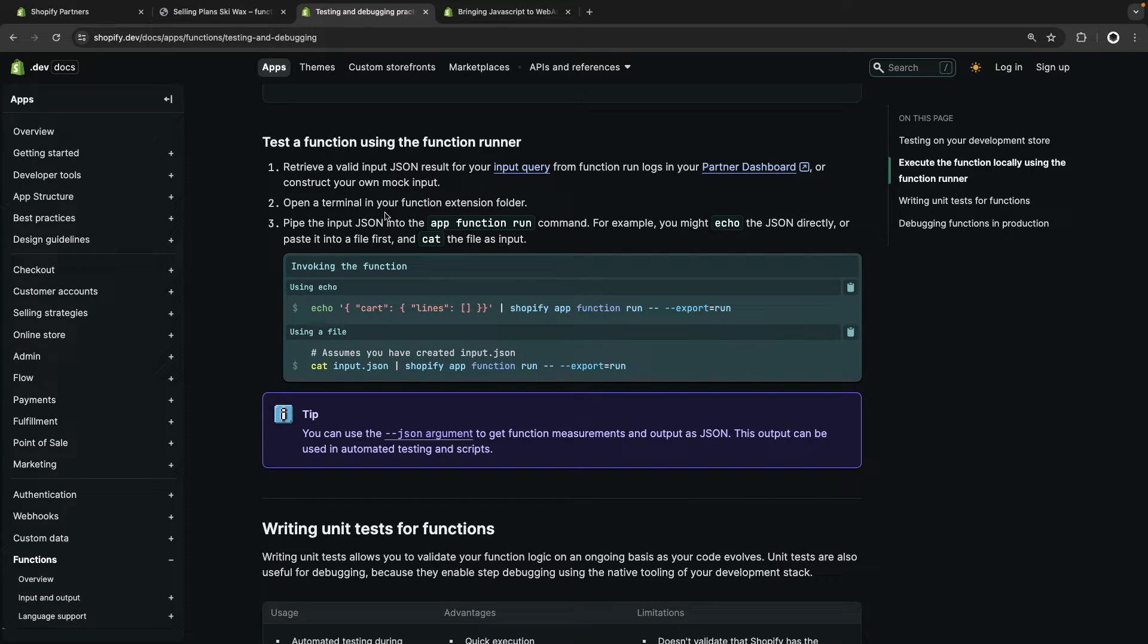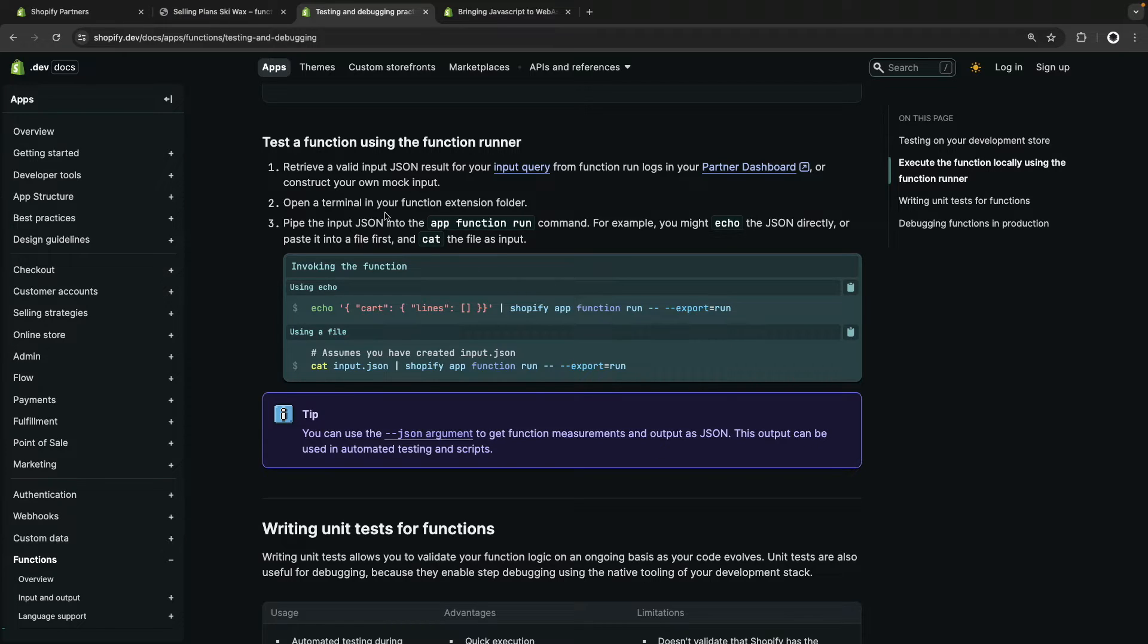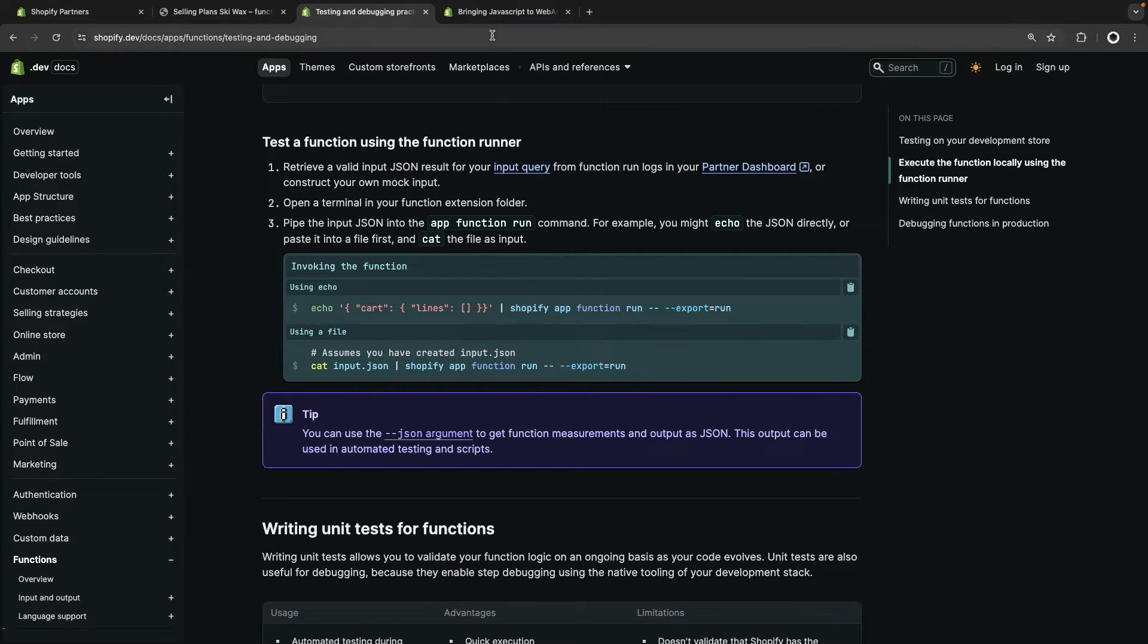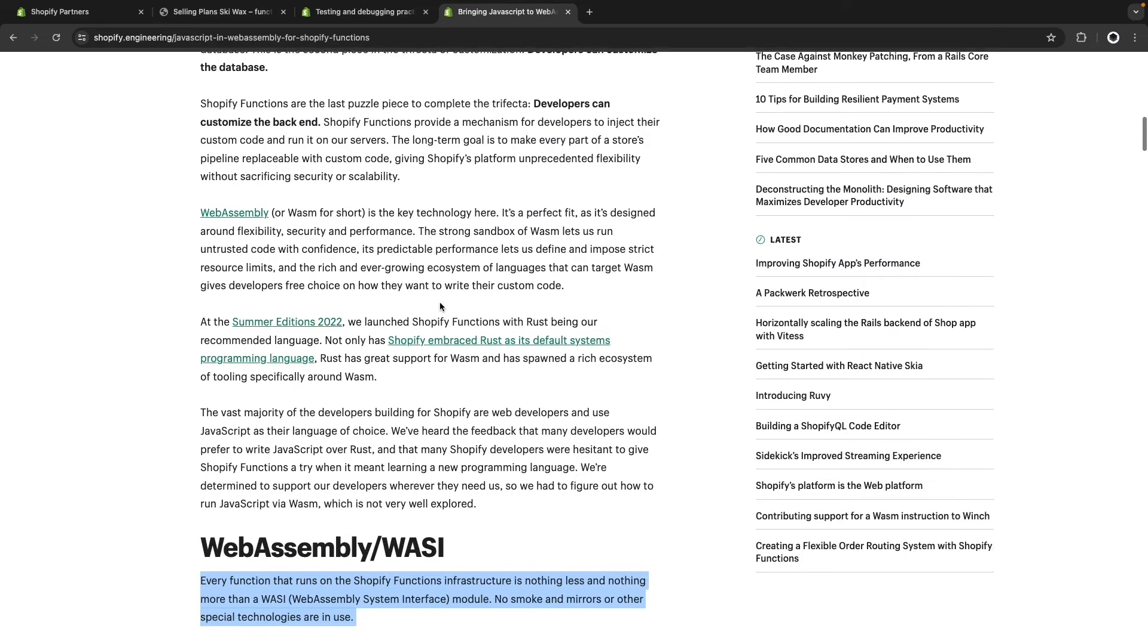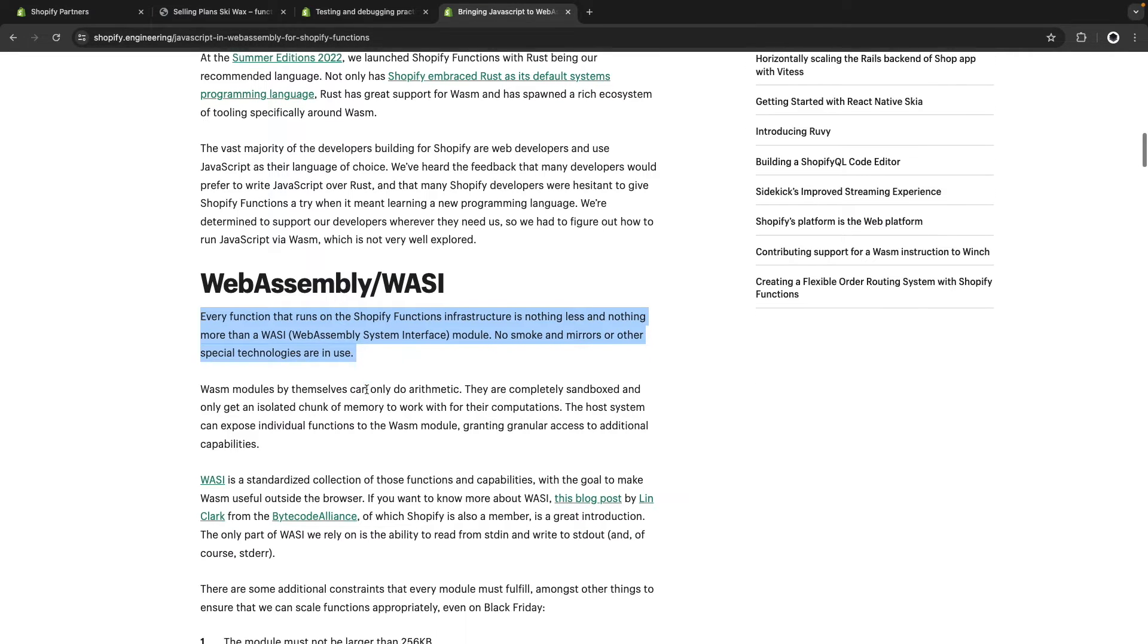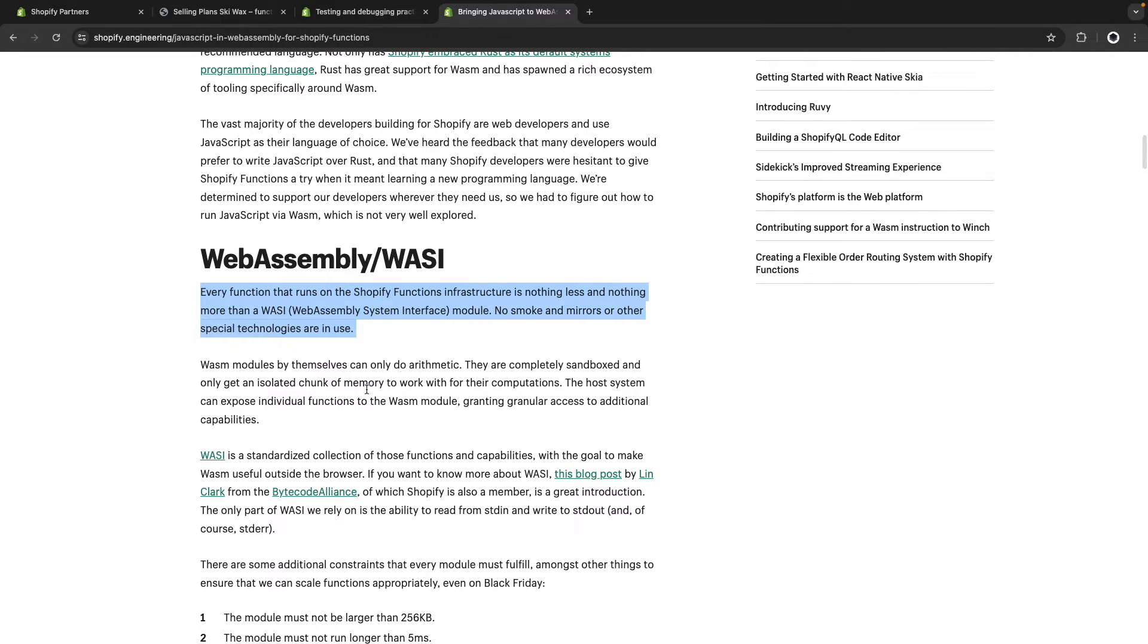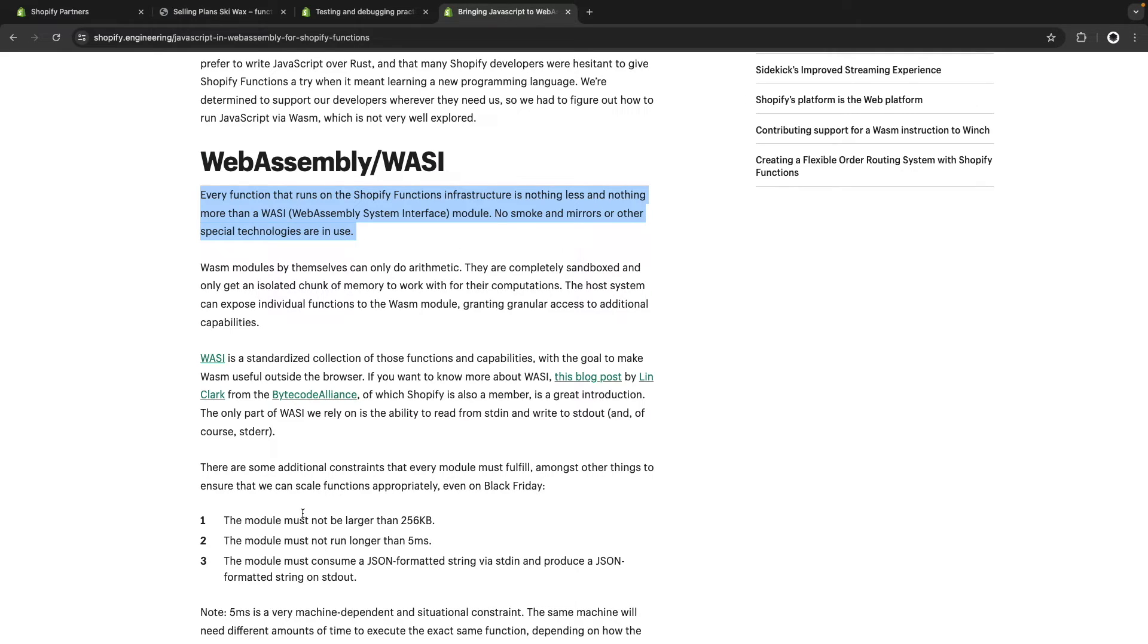So for this, we are going to use the Shopify functions runner, which is accessible by using the run command. It's important we run it this way because even though you might think Shopify is executing your function in a node environment on their server, that's not the case. As you can see in this article by Shopify, when they introduce JavaScript for Shopify functions, Shopify functions are actually compiled to WebAssembly and secured in their infrastructure that way. When executed in their environment, functions have a set of constraints they must adhere to, such as the ones listed over here.